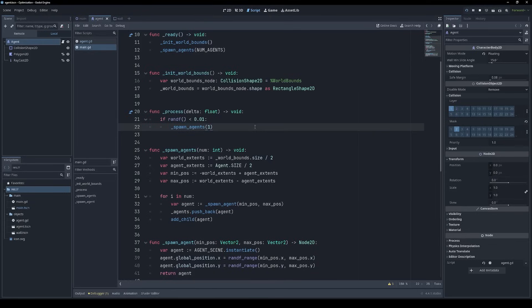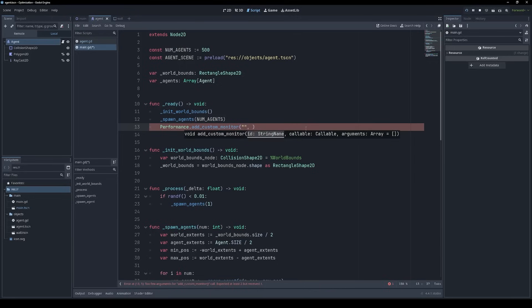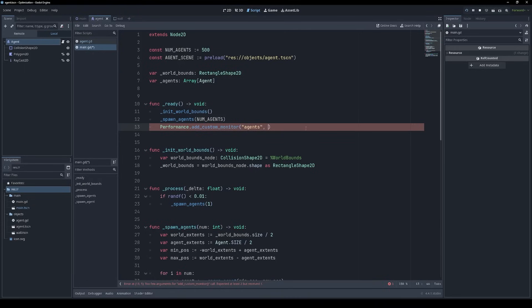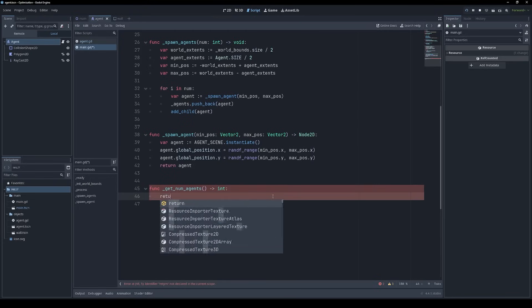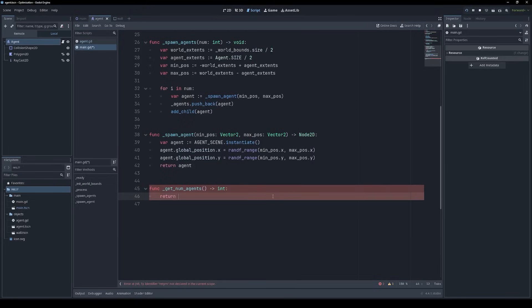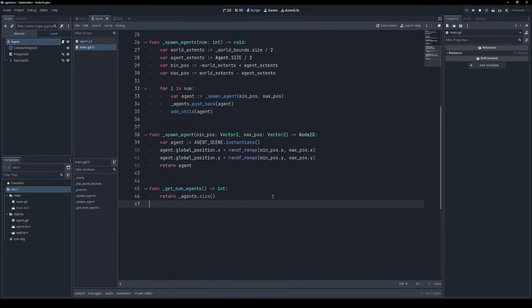So in our process method on our main node, we now have a random chance to spawn a new agent. Then all we need to do is call performance.addCustomMonitor. We provide a name for our new metric, such as agents. And we provide a function which gets called to evaluate this metric. For example, getNumAgents. We'll define this function down the bottom. And since we're adding our agents to an array, we can just call agents.size. Let's see if that's worked.